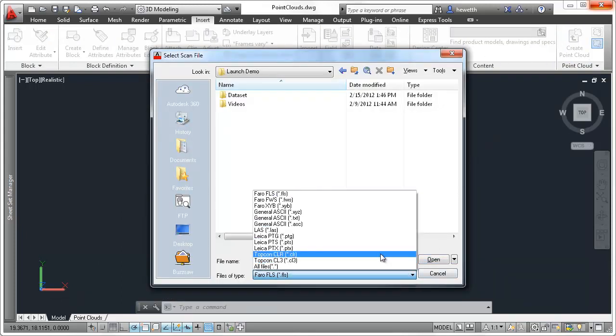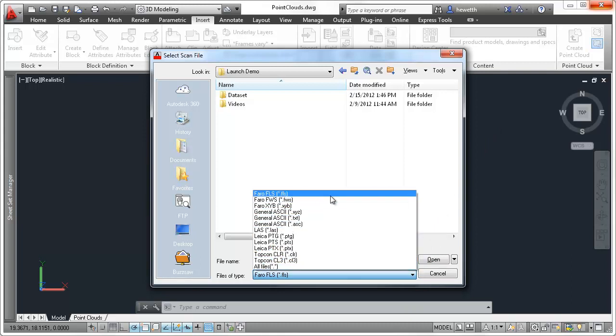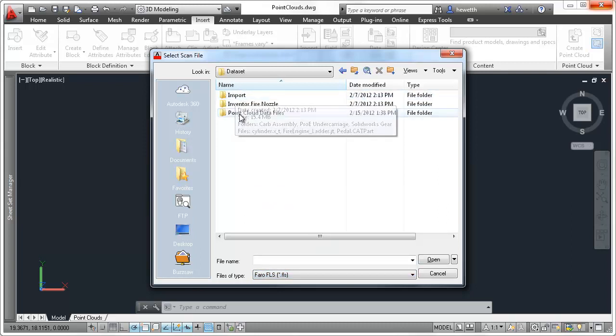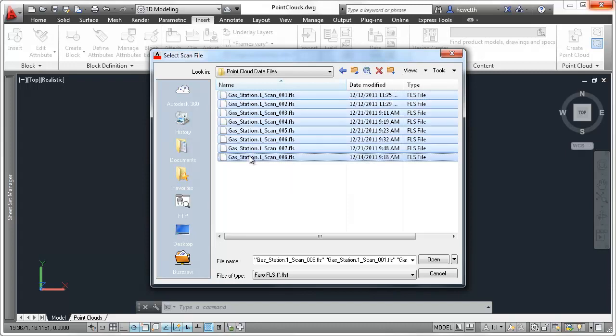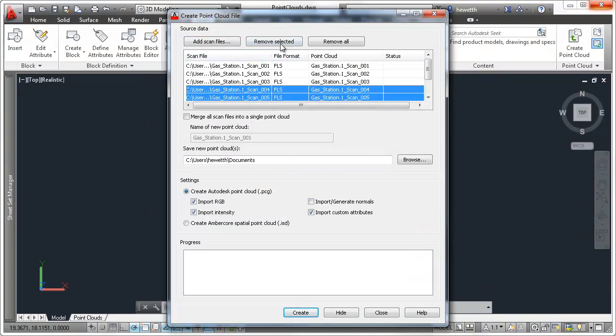You can select source data files from major industrial scanner companies, including Leica, Topkin, and Ferro. The new Create PointCloud file dialog box provides an intuitive and flexible interface to select and index raw point scan files.